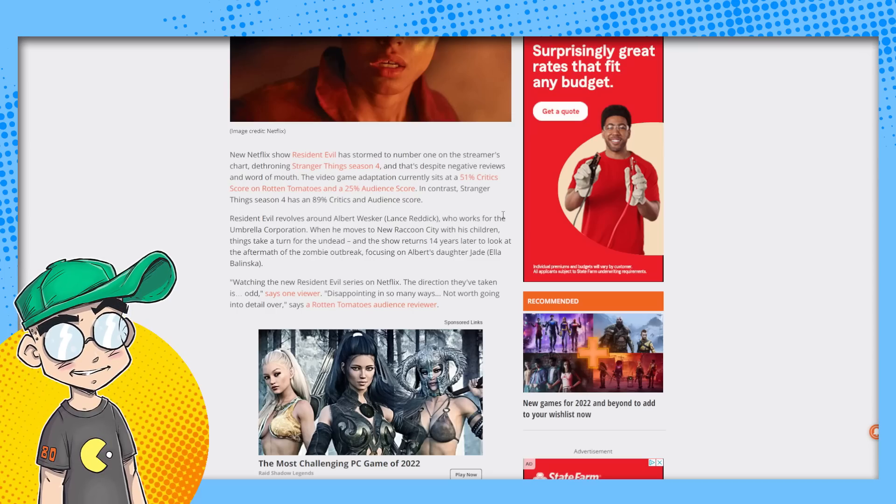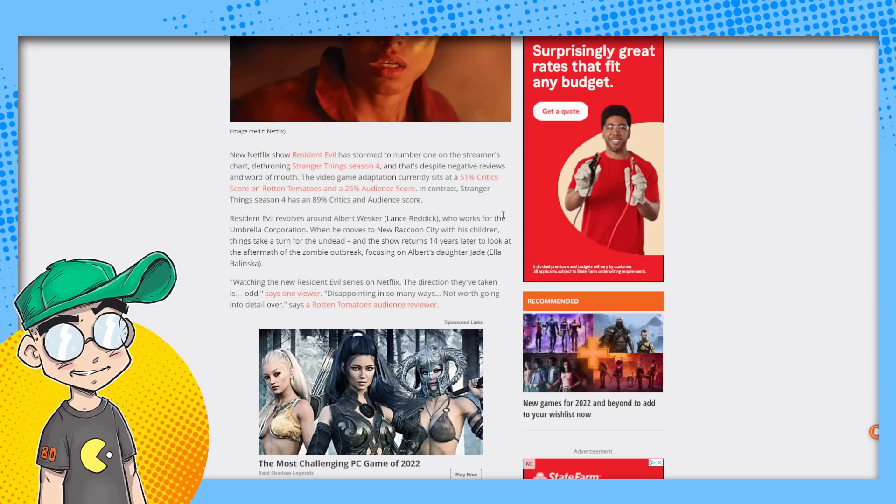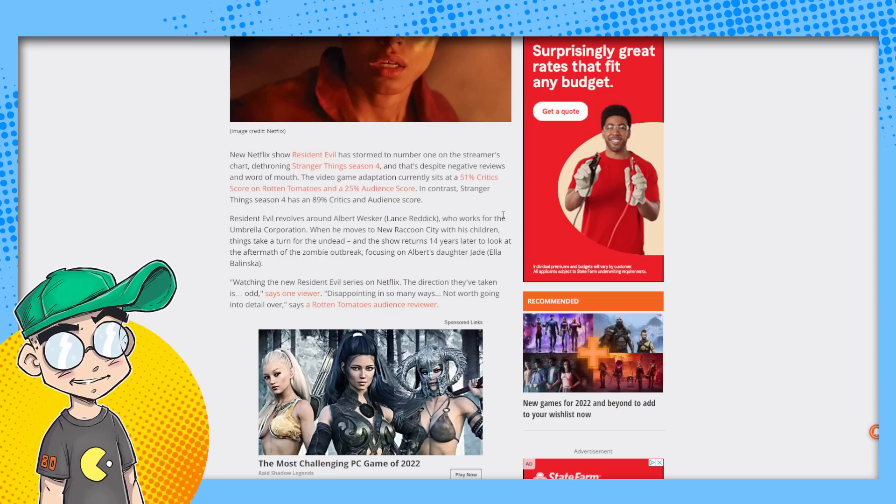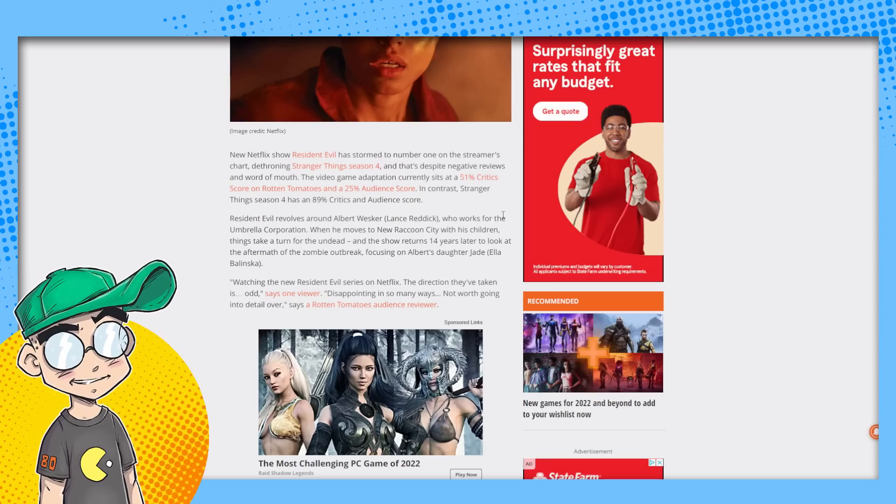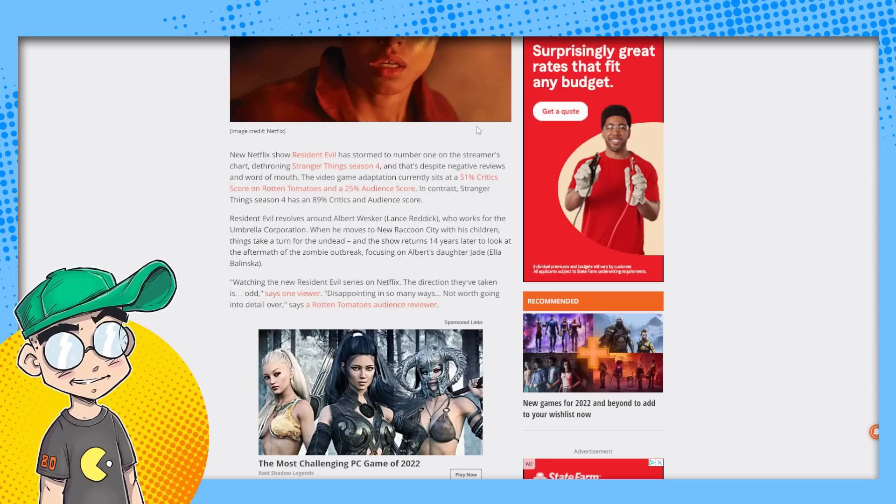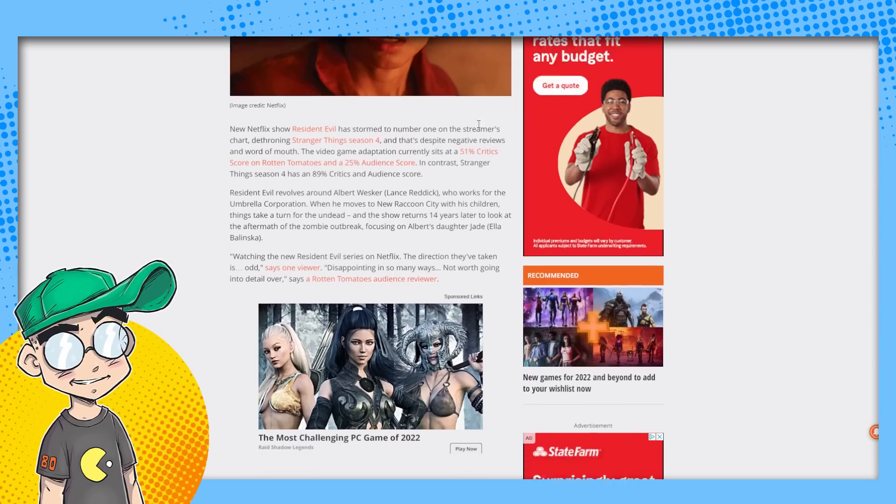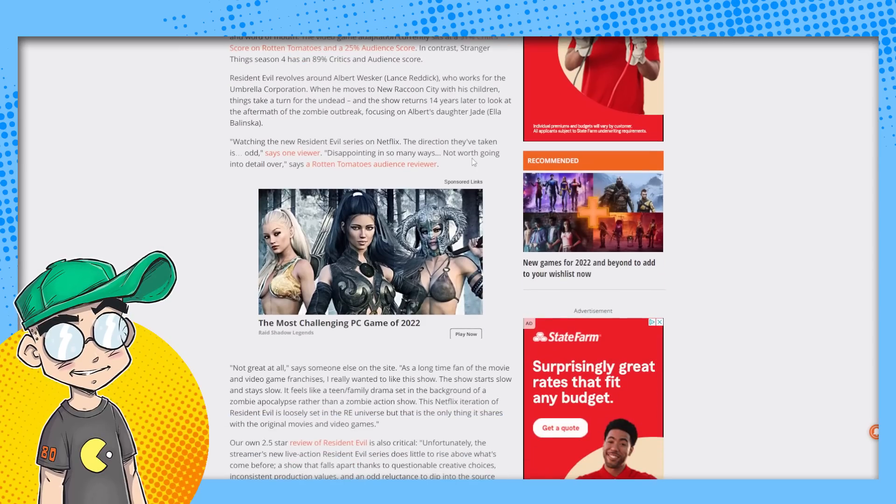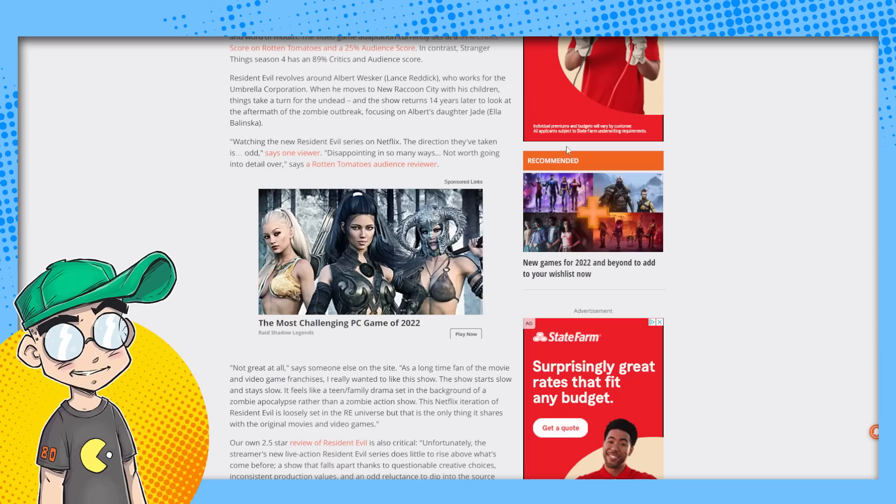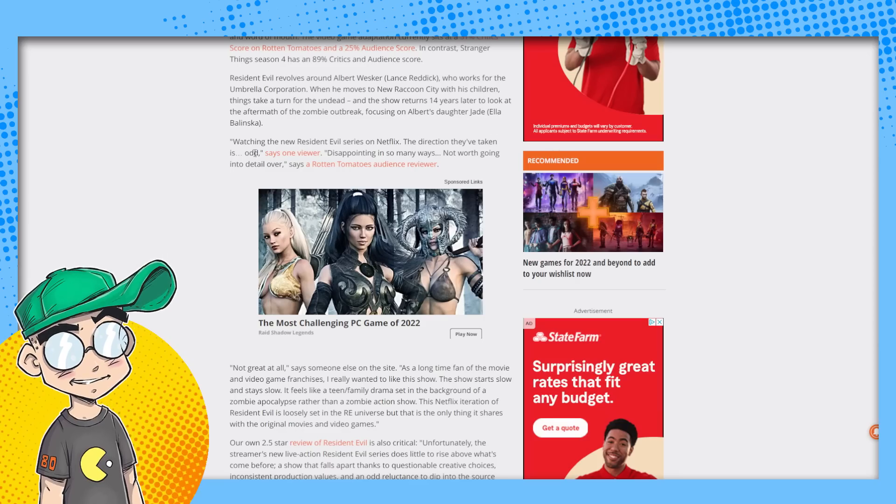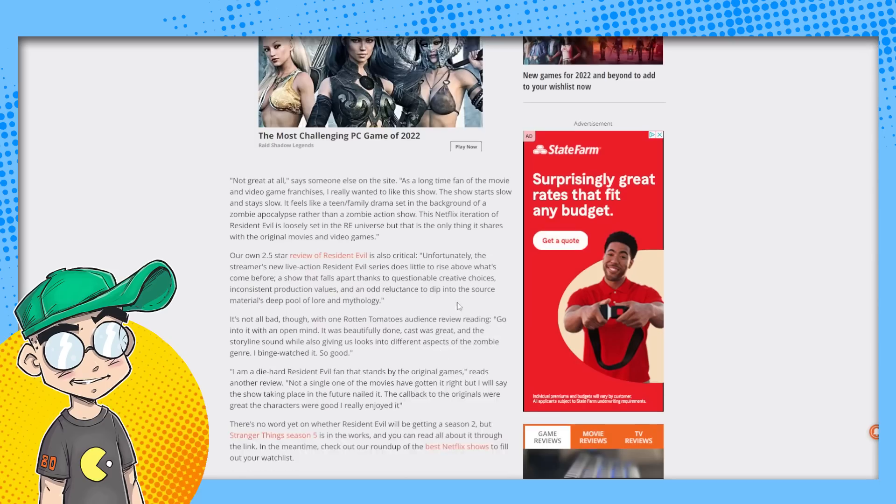The video game adaptation currently sits at a 51% critical score on Rotten Tomatoes and a 25% audience score. In contrast, Stranger Things season four has an 89% critic and audience score. Welcome to Raccoon City bitches. Watching the new Resident Evil series on Netflix, the direction they've taken this, these are some of the reviews is odd says one viewer disappointing in so many ways, not worth going into detail over.